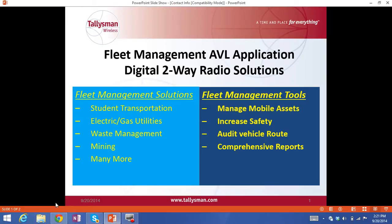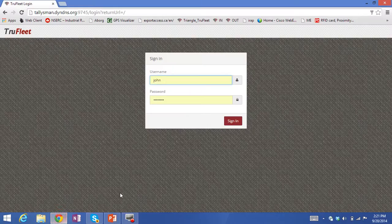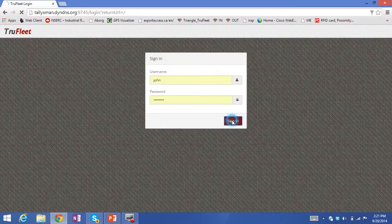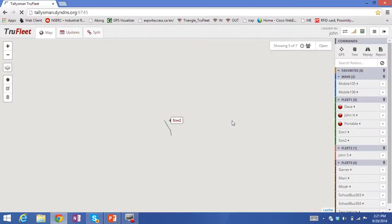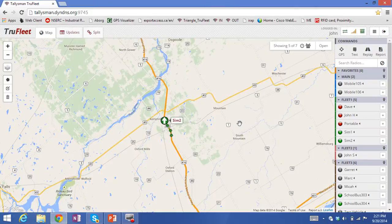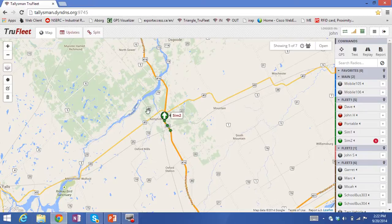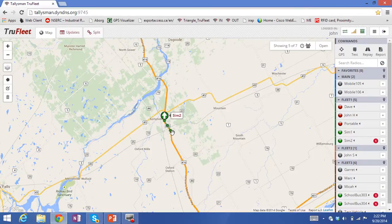I'll start by logging into the system using a standard web browser. You'll be presented with a map view showing the location of vehicles on a map. The icon indicates the location of vehicle Sim 2 and shows the direction of travel, and you'll also notice a breadcrumb trail behind it showing where the vehicle has come from.